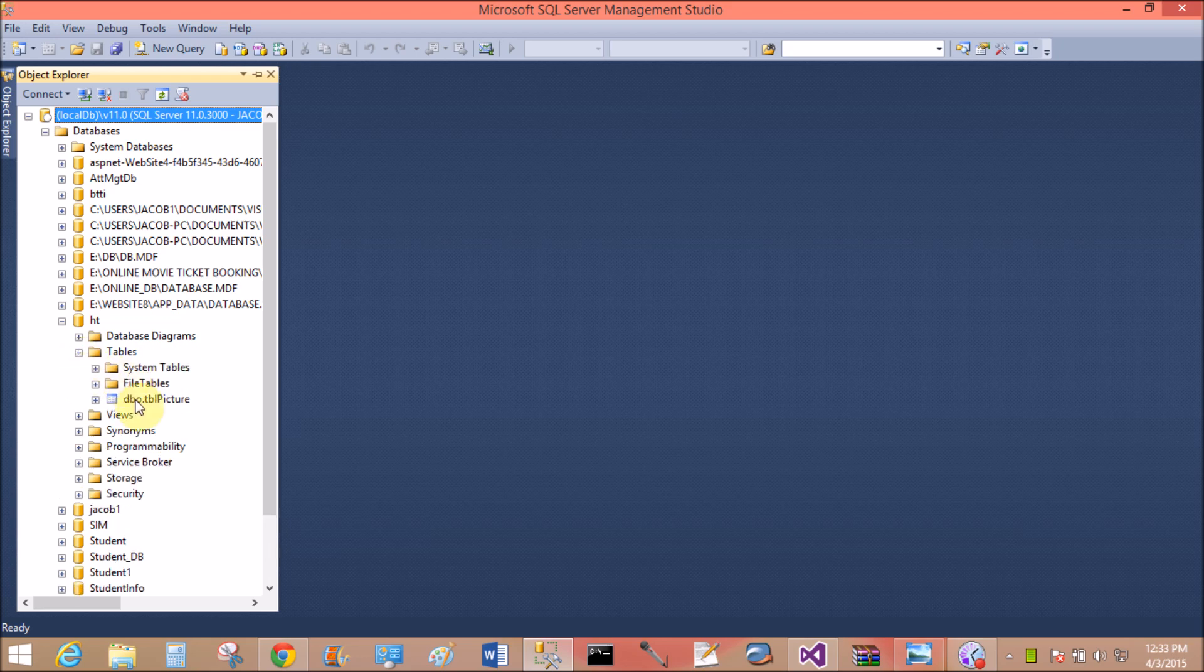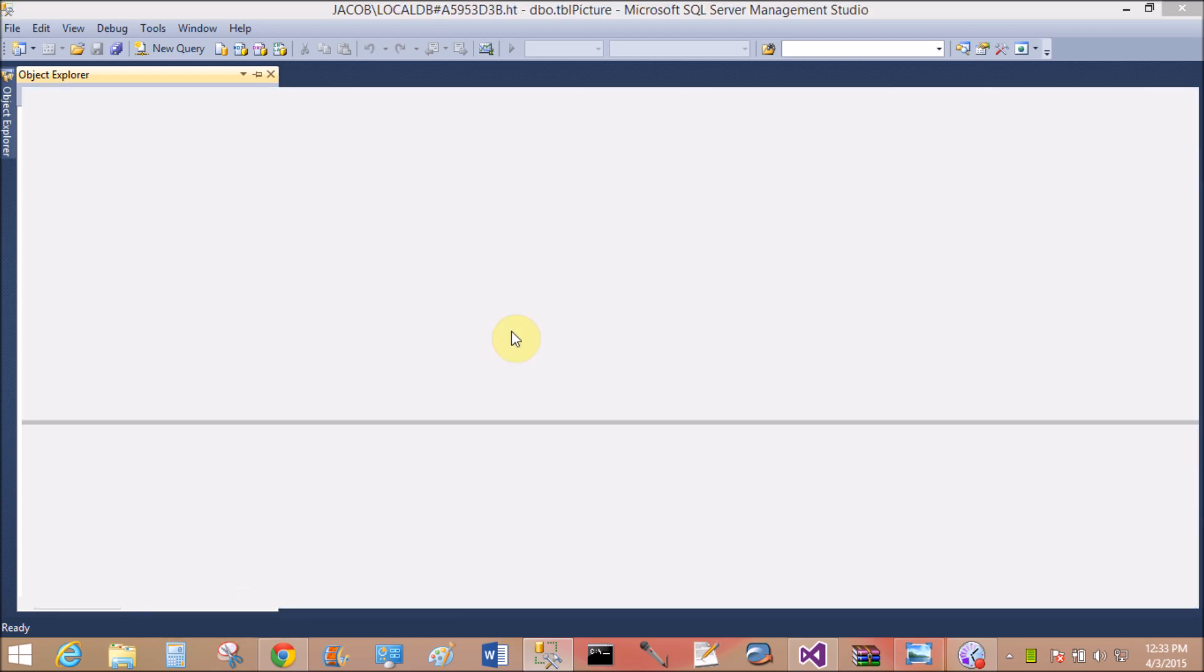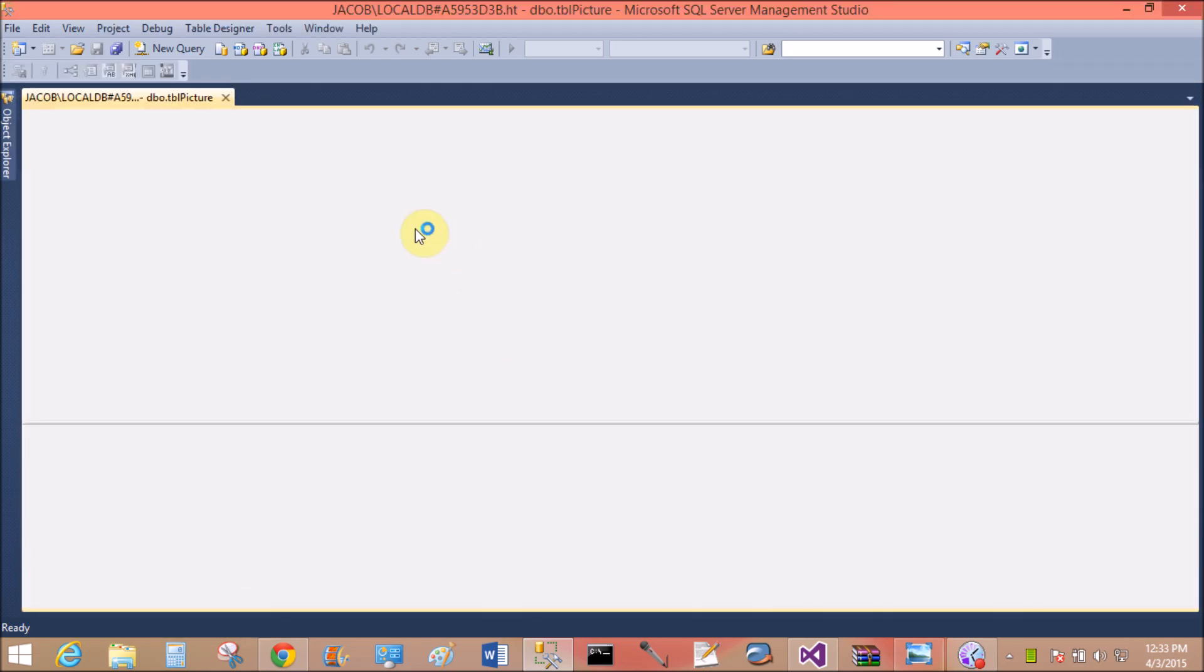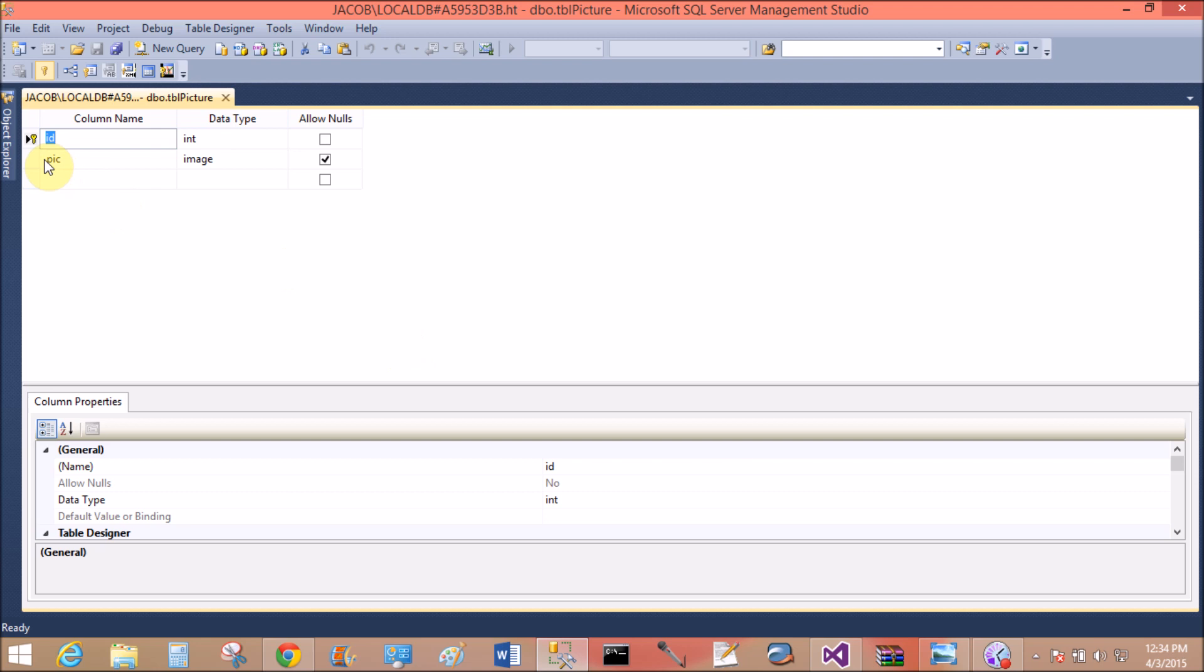First of all, create a table and add some items using the Windows form. I have a table with this design. Only two columns are here. ID is auto-incremented and the type is integer, and PIC is image type.